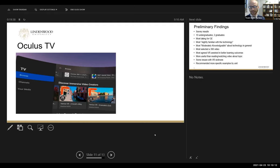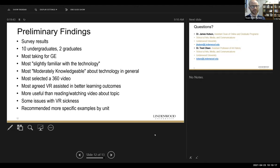Our final slide gives a small sampling of some of our preliminary findings from surveys given to graduate and undergraduate students. We found that most students are slightly familiar with VR technology, while they feel moderately knowledgeable about technology in general. Students responded positively to our initial surveys, agreeing that VR would assist in better learning outcomes and that it would be helpful to augment or supplement their learning about specific topics.